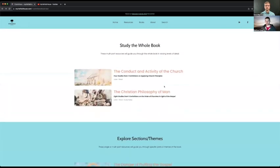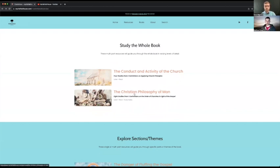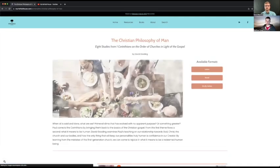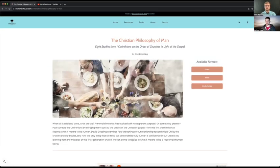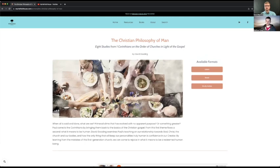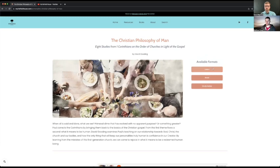If you wanted a more in-depth study, say on first Corinthians, we have the study the whole book section, where you can find the multi-part series that he did on the books. And so for example, this, the Christian philosophy of man is the most complete series that we have from professor Gooding covering the whole of first Corinthians. And I'll just go into a little bit more detail on this one to show you the different formats that we have available.